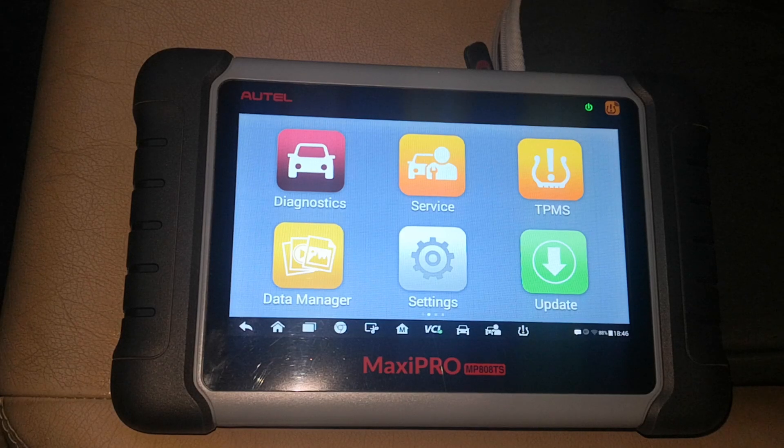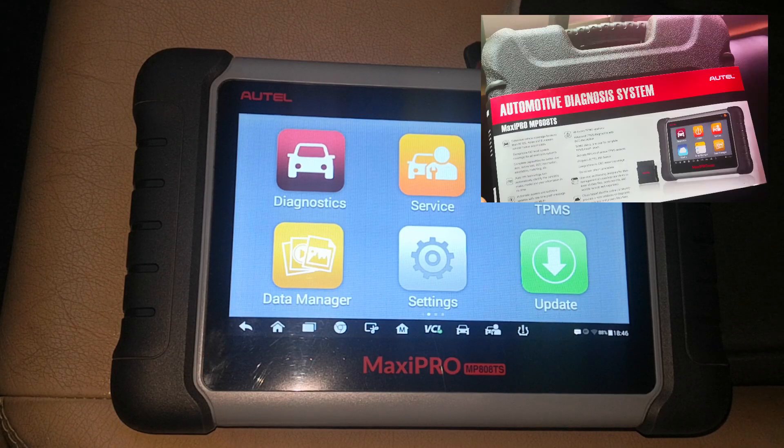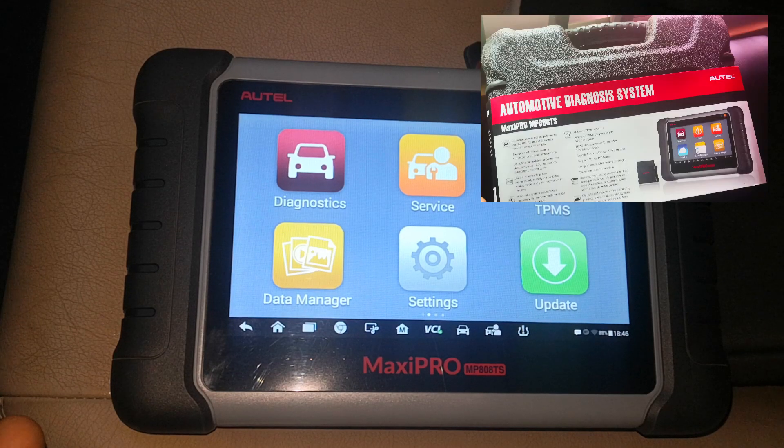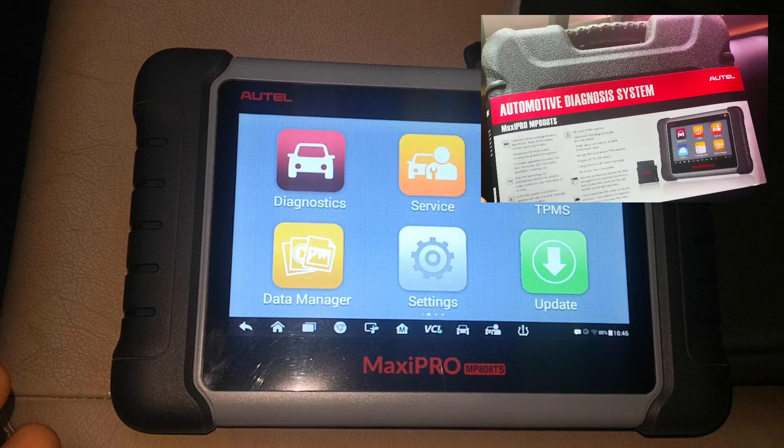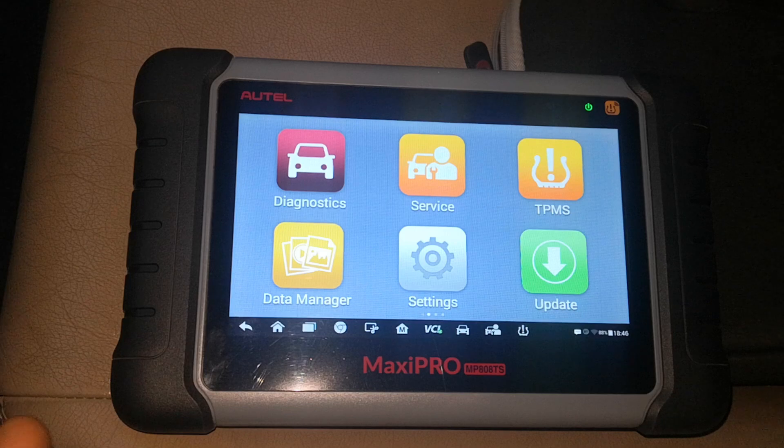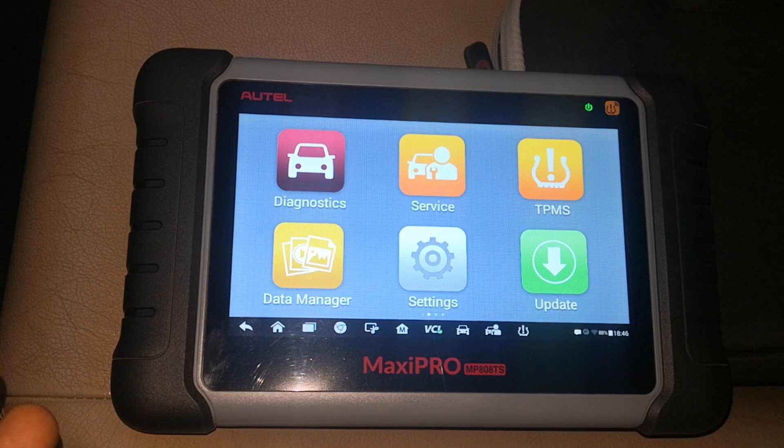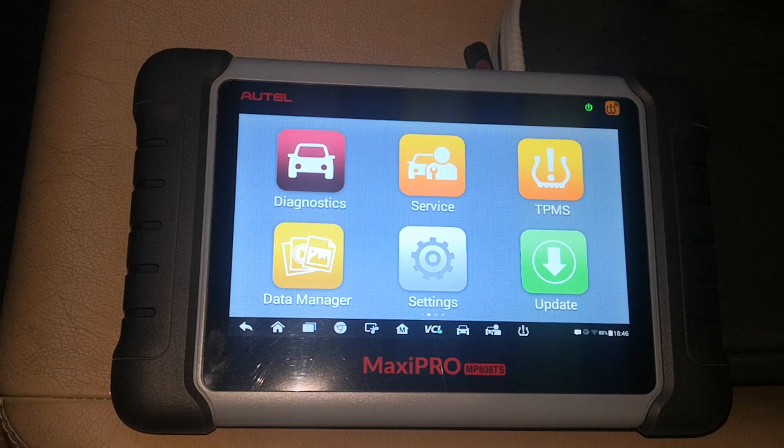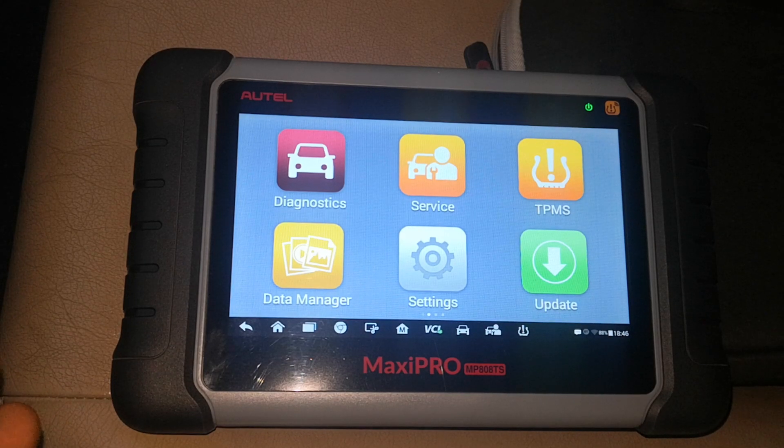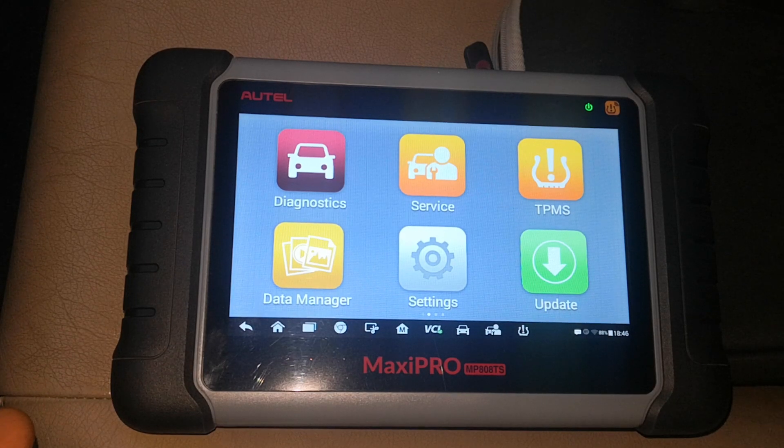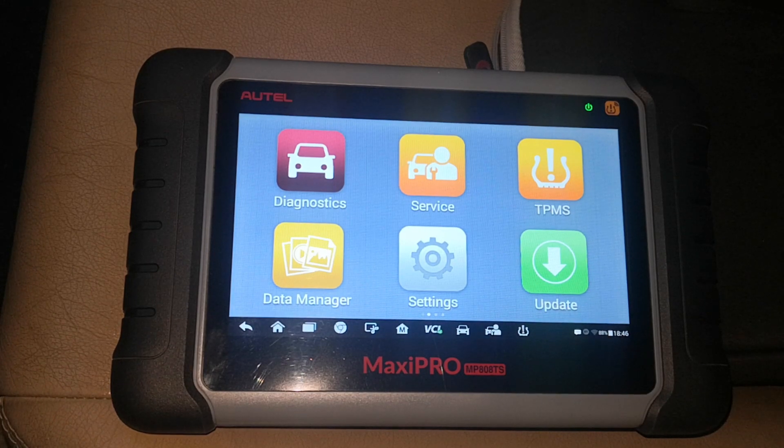Hi viewers, I've now had the Autel Maxi Pro MP808 TS for over six months. Today I'm going to be doing a six months plus review, giving you my take on this device.